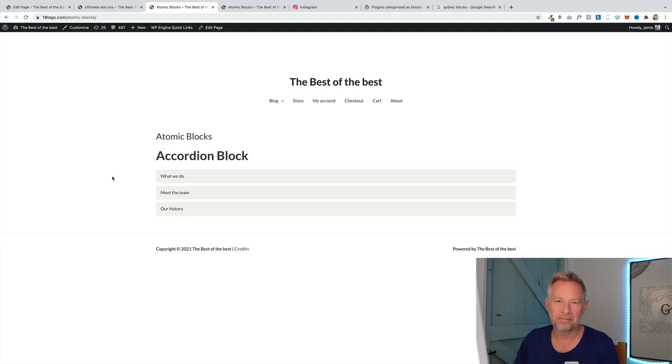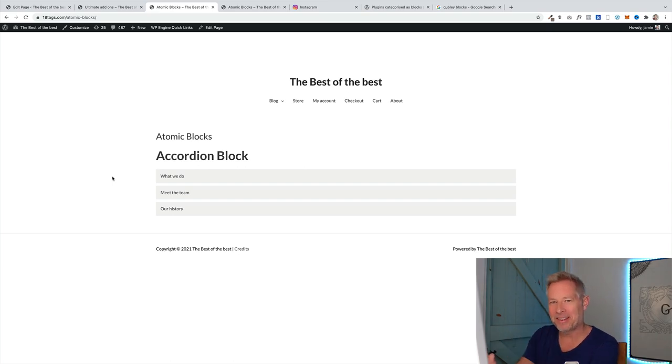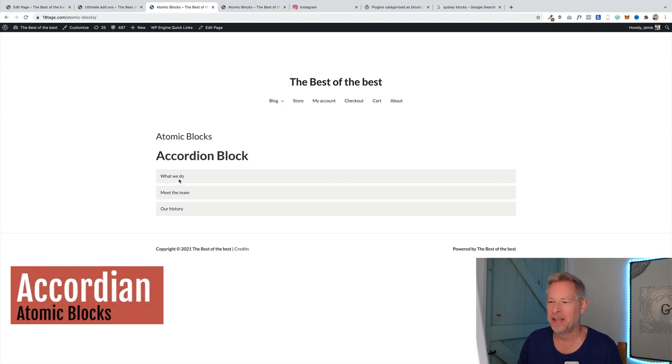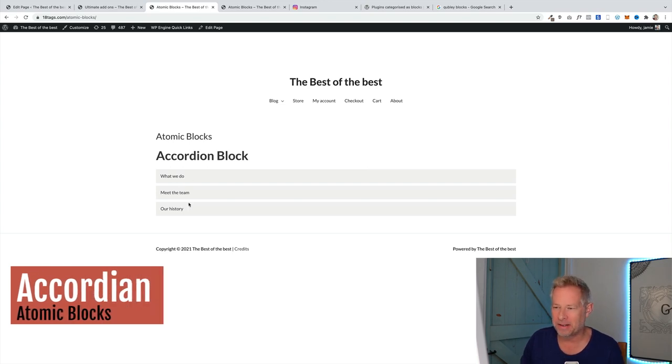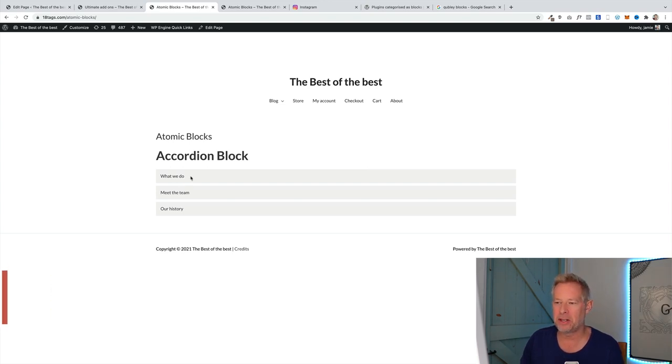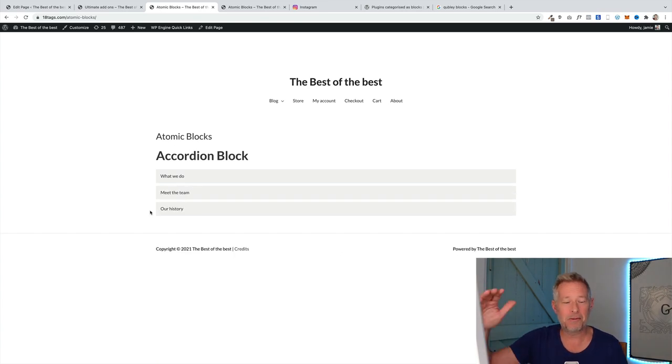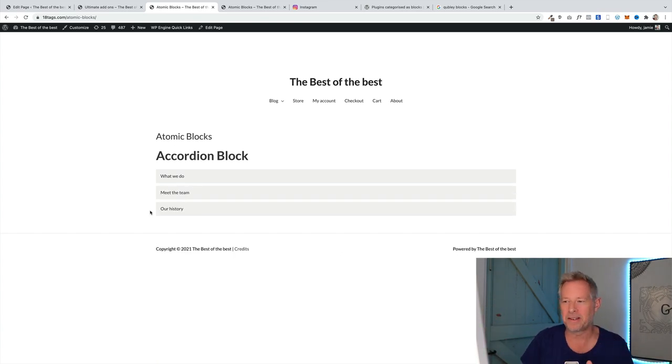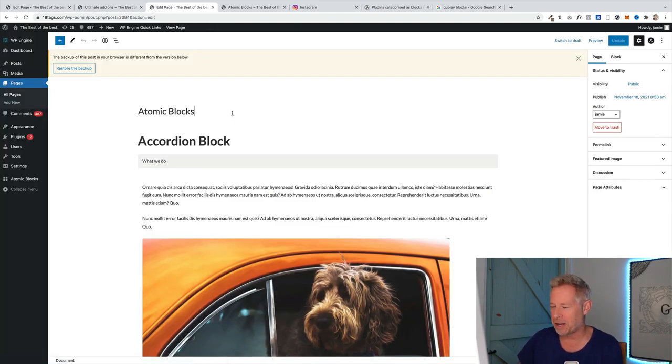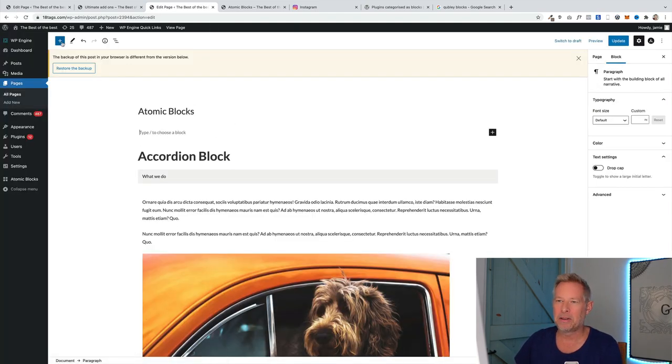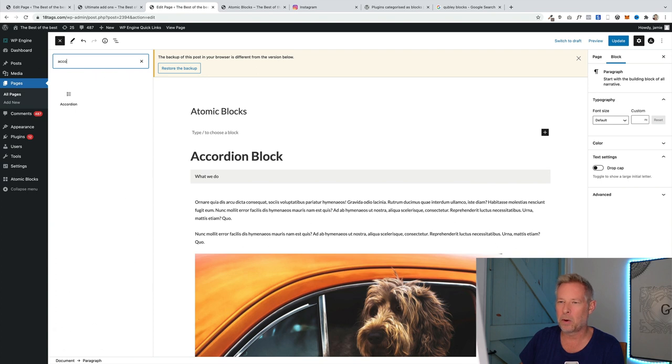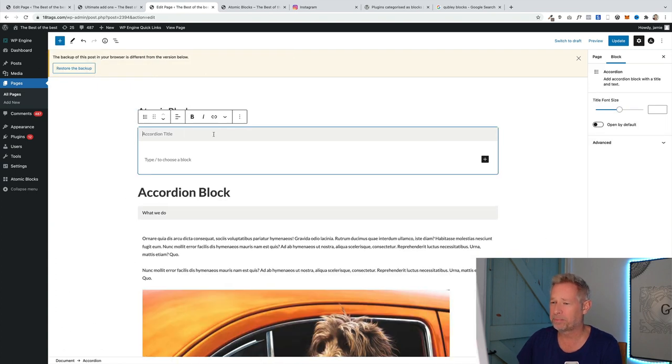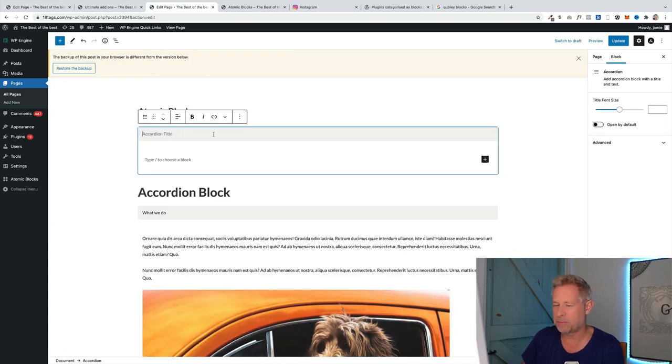Thank you for that. Pickle cat certainly enjoyed her treat. Next up is the accordion block from Atomic Blocks. It lets you do this, so you have a list on the page essentially, and you click on one of the items and it grows out like a classic accordion. This is great when you have lots of information but you want to show it in a more concise way. It's very simple to set up.